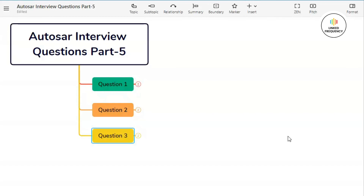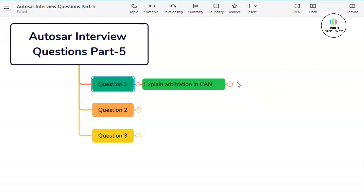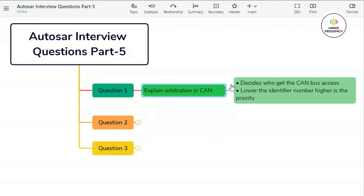So without any further delay, let's begin with part 5 of the Autosar interview question series. We are back to our screen where you can see Autosar interview question part 5 along with the three questions represented on the screen. Let us jump to our first question: explain arbitration in CAN.